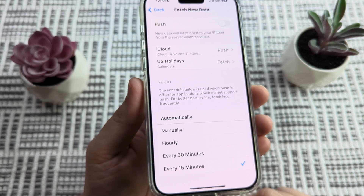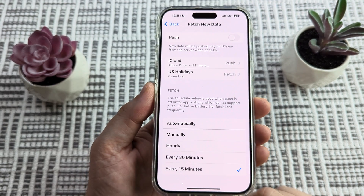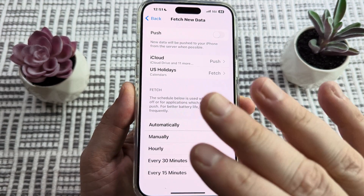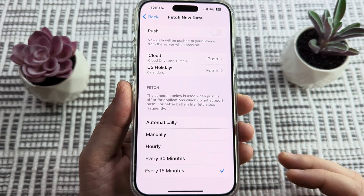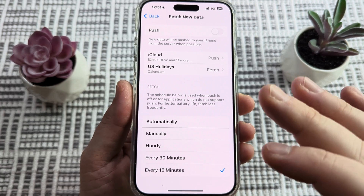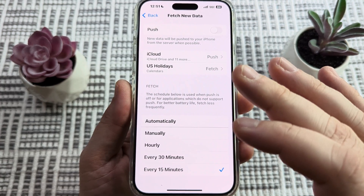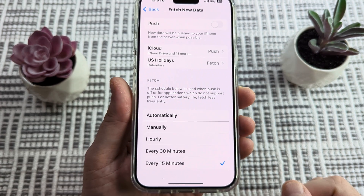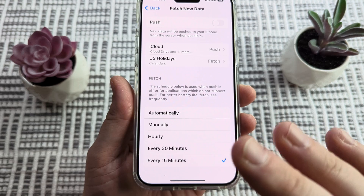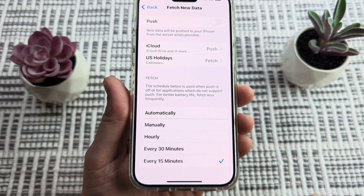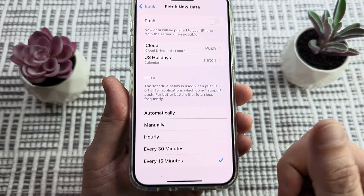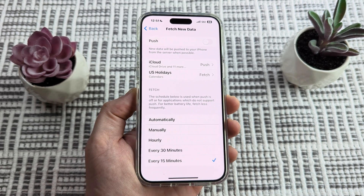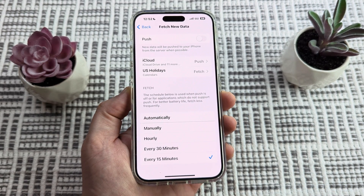Hopefully that was helpful for you guys. If so, feel free to give me a thumbs up. Keep in mind that this option will pull more juice from your phone, so it is going to drain your battery a little bit faster. But if this was helpful and you want to go this route, feel free to give me a like. Thank you so much for watching. Have an awesome day and take care.